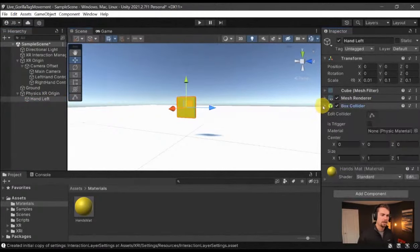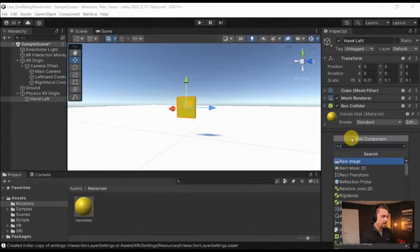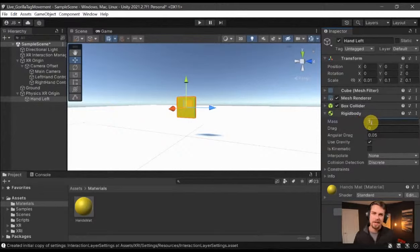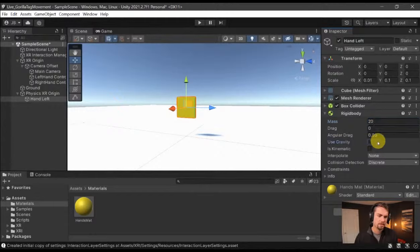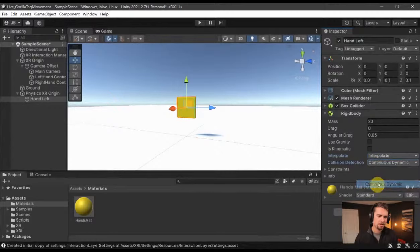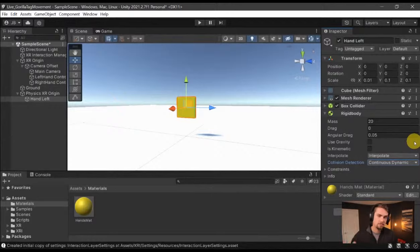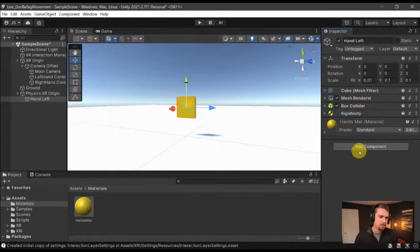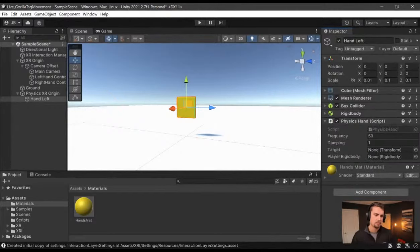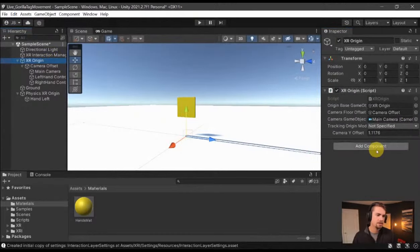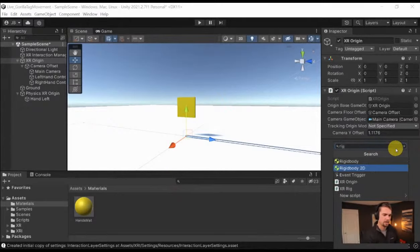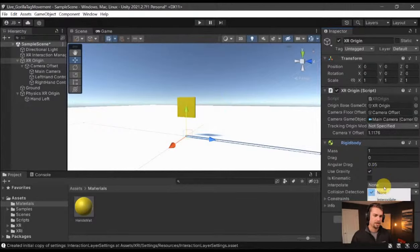On our hand we have a box collider, which is what we want for the physics. We also need a Rigidbody — increase the mass a little bit so we have a little more force. Uncheck Use Gravity since we don't really need that calculation. Set Interpolate to on, and Collision Detection to Continuous Dynamic because this can be moving quickly. Then add the PhysicsHand script — the target is going to be our left hand controller, and the rigid body is the one that goes on the player.